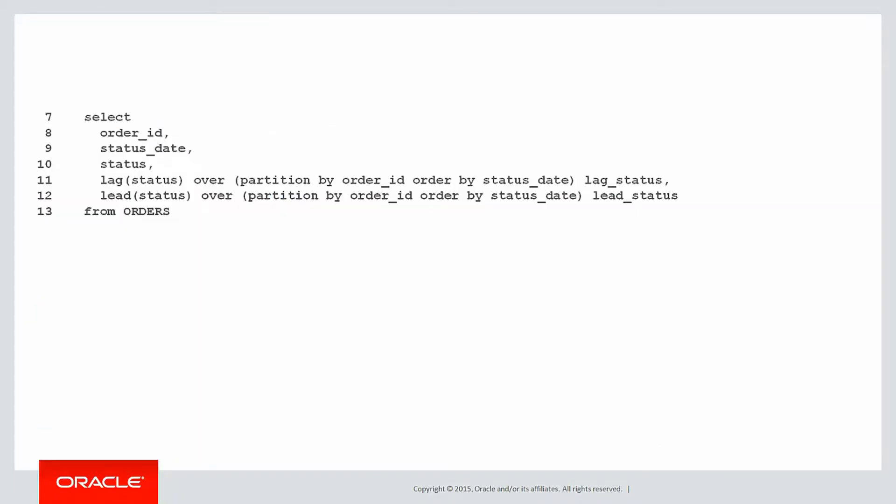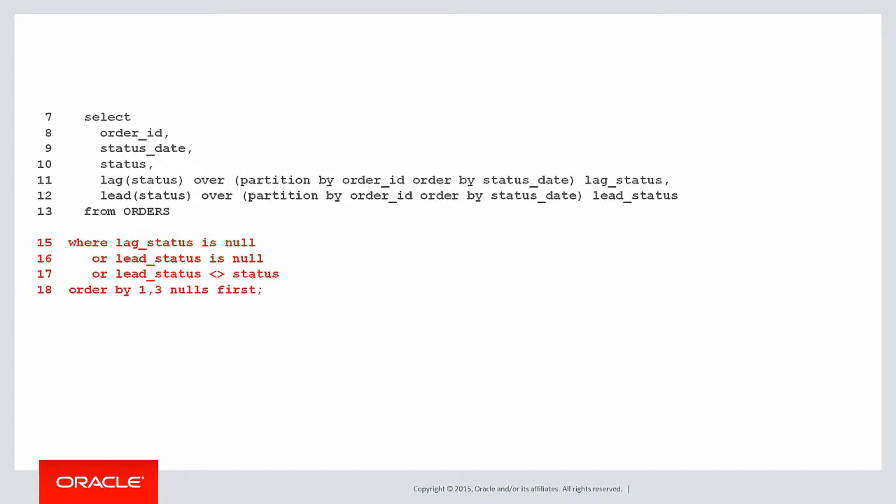Let's plug all that into our query. There's the query which has lag and lead. And putting that text we just described into syntax, we want the lag status is null, that's the first row or the lead status is null, that's the very last row, or there's been a change in the status. Now we could have done lag status or lead status, but we've chosen lead status.